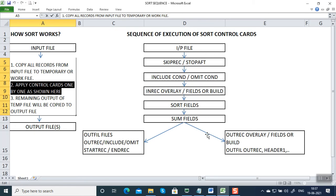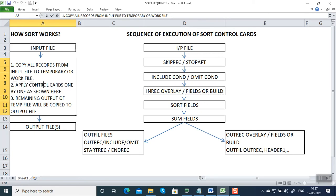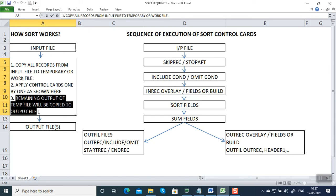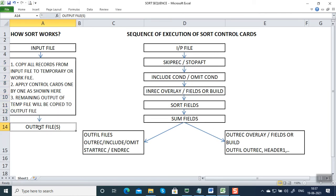This is the predetermined sequence for a sort program. Once each and every control card is applied, the final output of the temporary file will be copied to the output file, and you can create one or more output files. Most of the processing is happening in the temporary file in virtual storage. Now let's see in which sequence the control cards get executed.